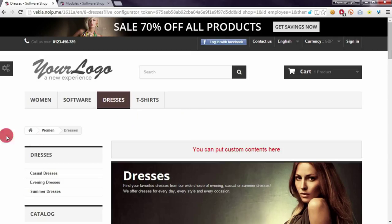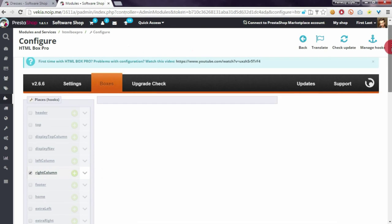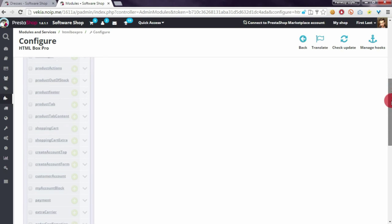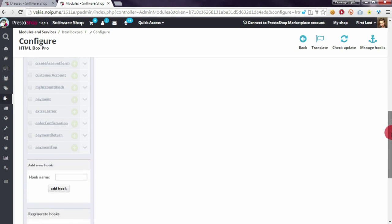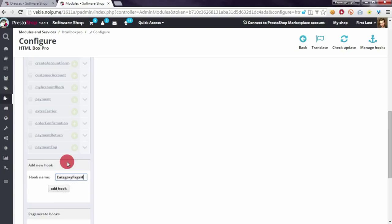So we have to go to the module configuration page, and at the bottom you can find the 'Add New Hook' form where you can create a new hook. Let's name it, for example, 'category page hook', and we have to click on 'Add Hook'.